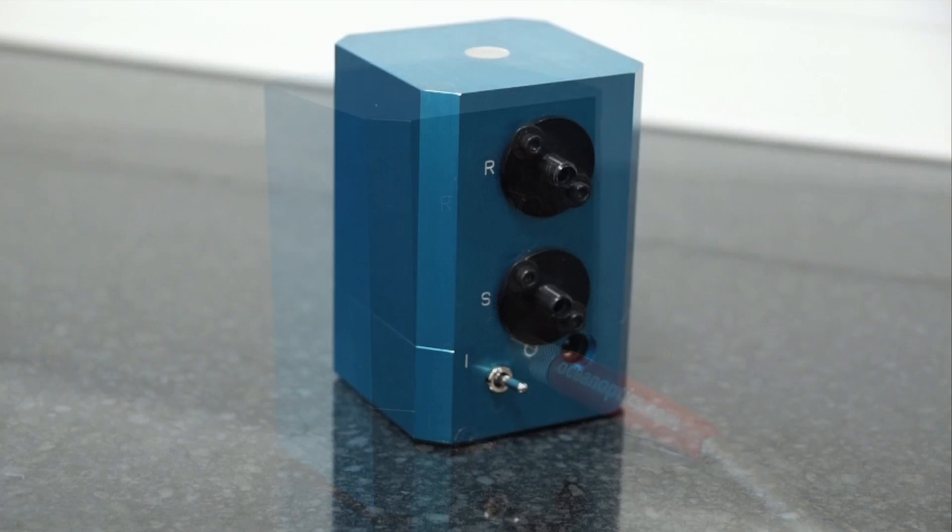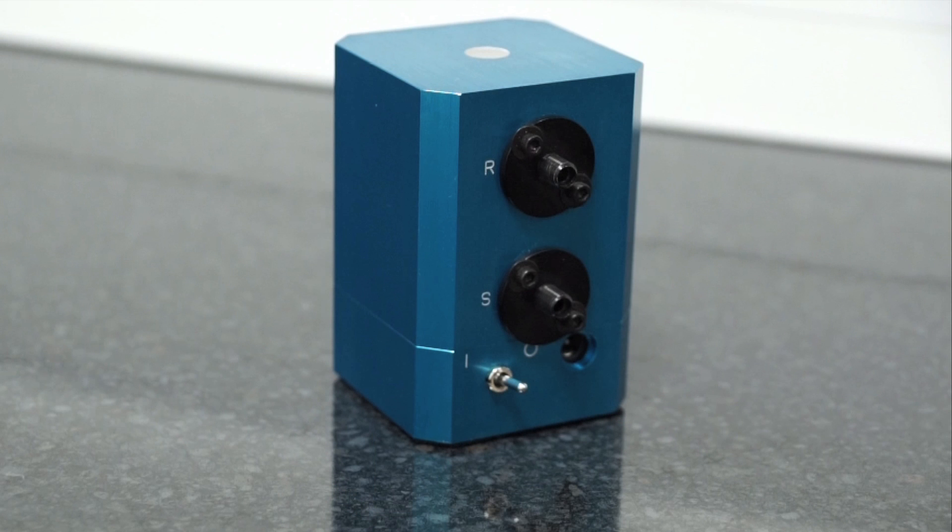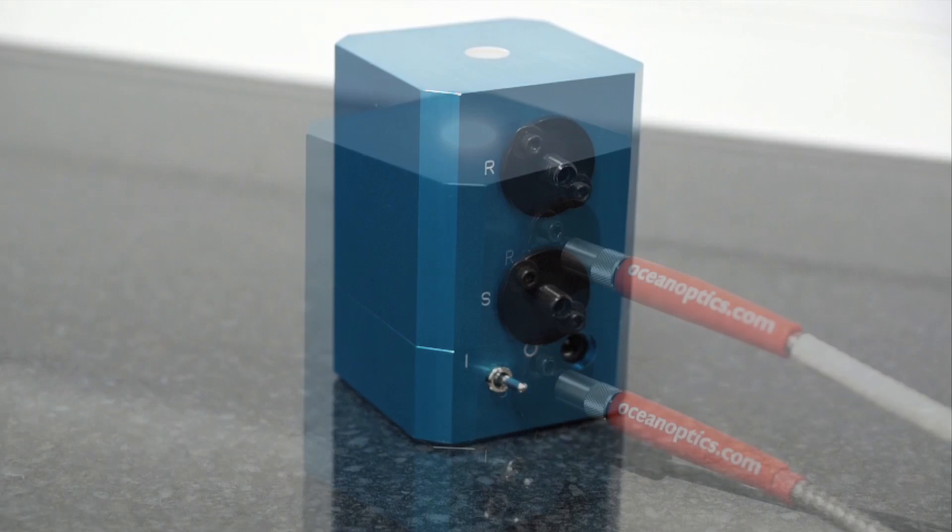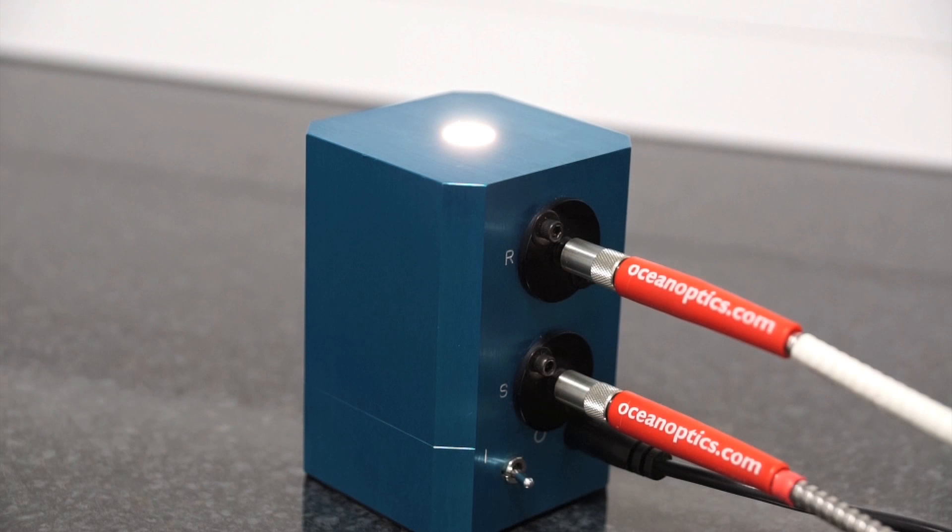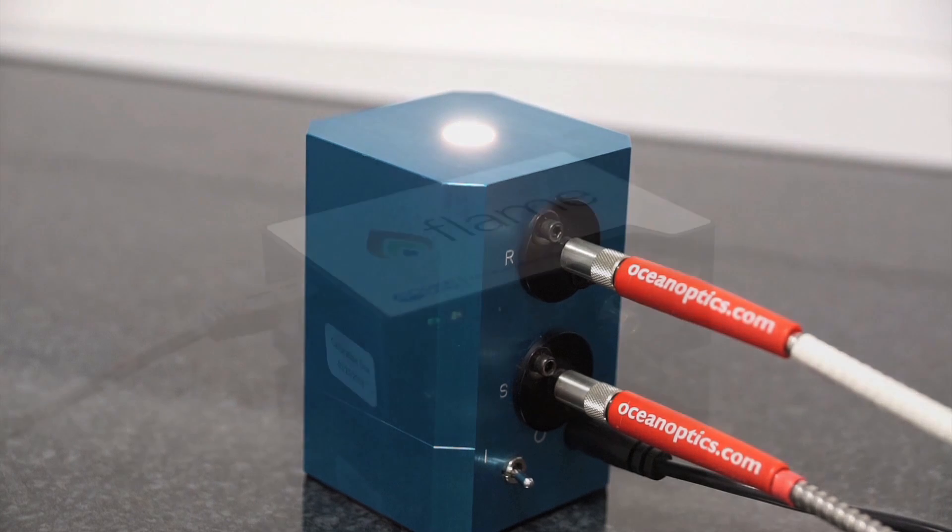You can collect either through the 8 degree S port or through the R port. R stands for reference, and this port can also be used to couple an optical fiber to a second channel in the spectrometer. This channel can then be used to monitor the stability of the internal light source.